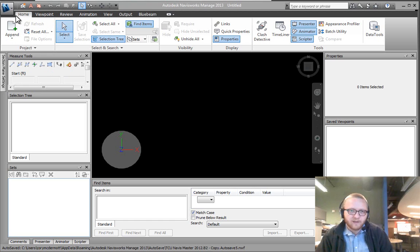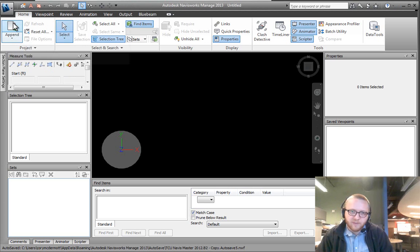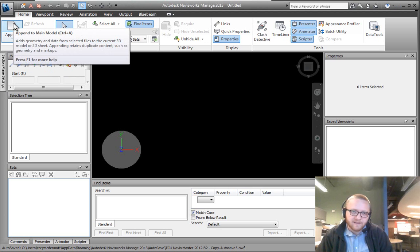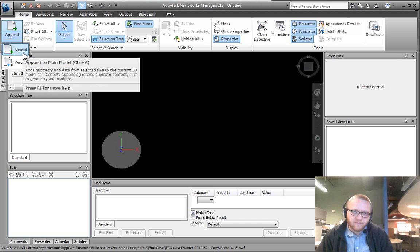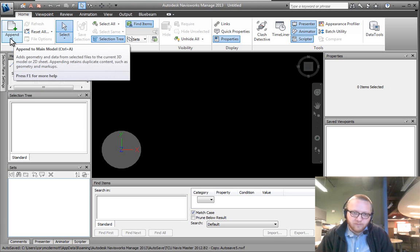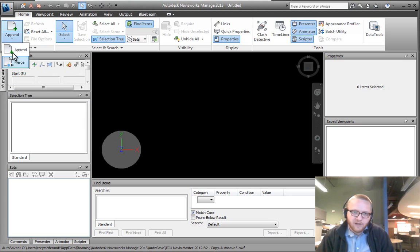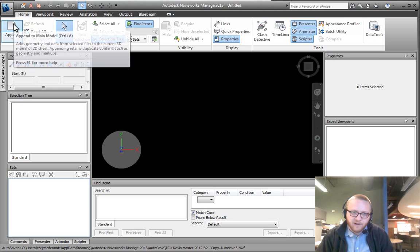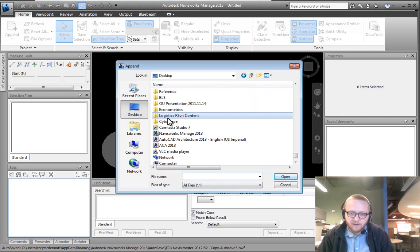To append we go up to our home ribbon and we can click directly on the button that says append or else we can use the keyboard shortcut. If we hover over it we can see Control A. Whenever you see these little drop down arrows, if you click on this arrow you have the additional option, but if you just click on the button itself it will execute that command.